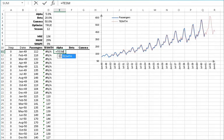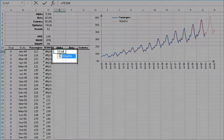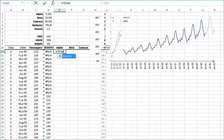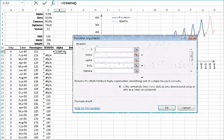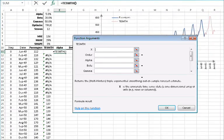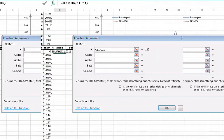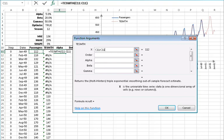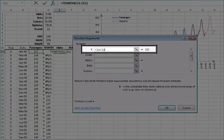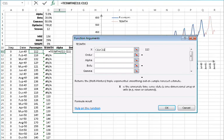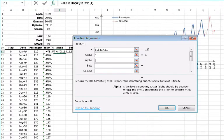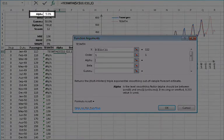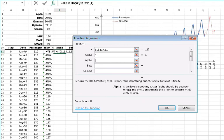Start typing the triple exponential smoothing function: equals TESMTH open parentheses. Once the function is found, click on the FX button found on the left side of the equation toolbar. This will invoke the function arguments dialog box. Select the input cell range — the same cell range used earlier for the forecasting column D — and lock the cell reference by pressing F4. Enter a value of TRUE or 1 in the order field. For the initial value of alpha, use the value in D1, then lock the cell by pressing F4.